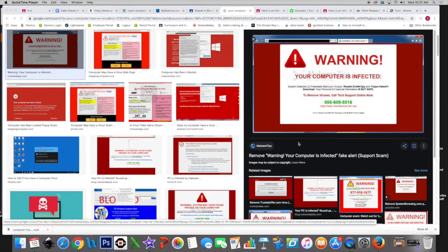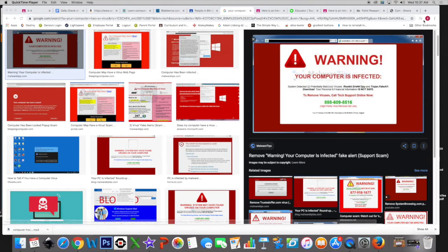Sometimes strange messages that say you have been infected by a virus or weird ads will pop up on your computer. I'm going to show you how to get rid of those.